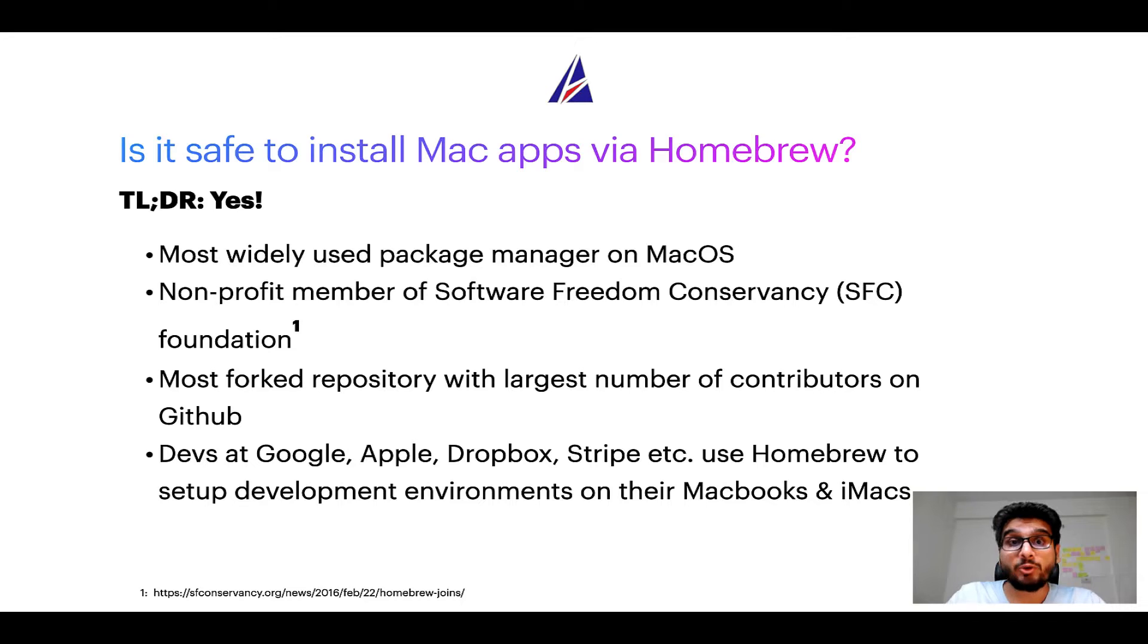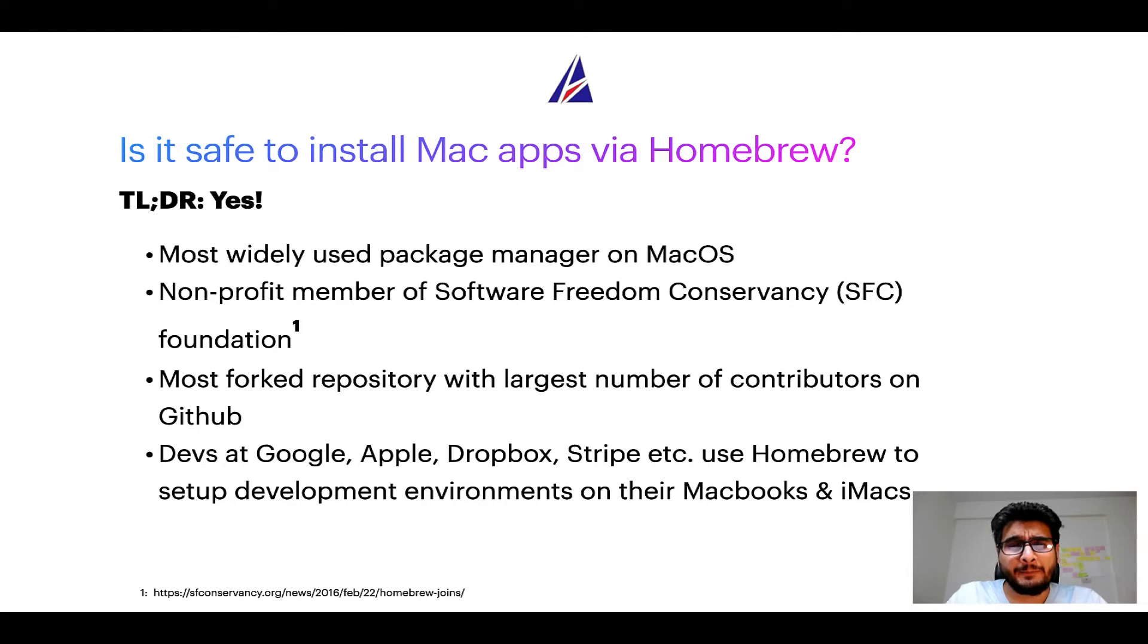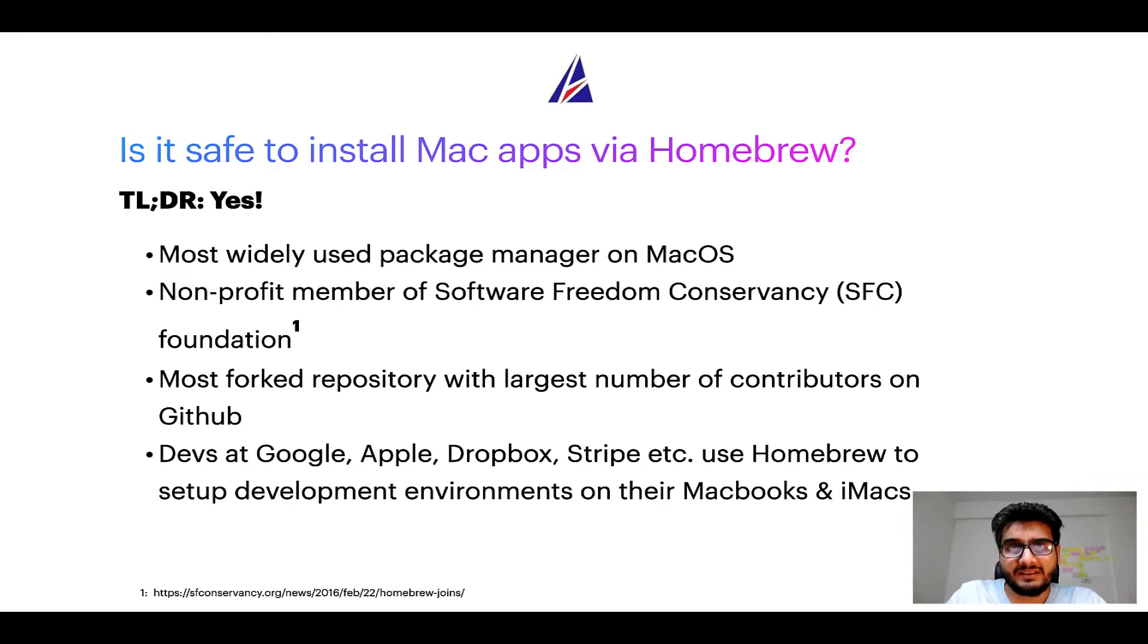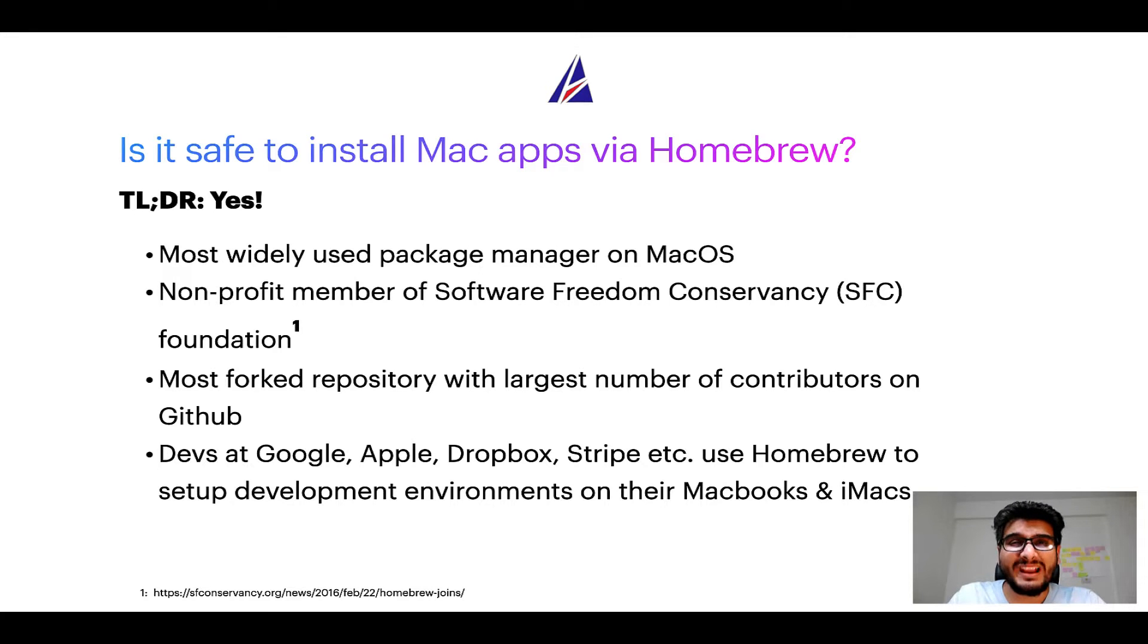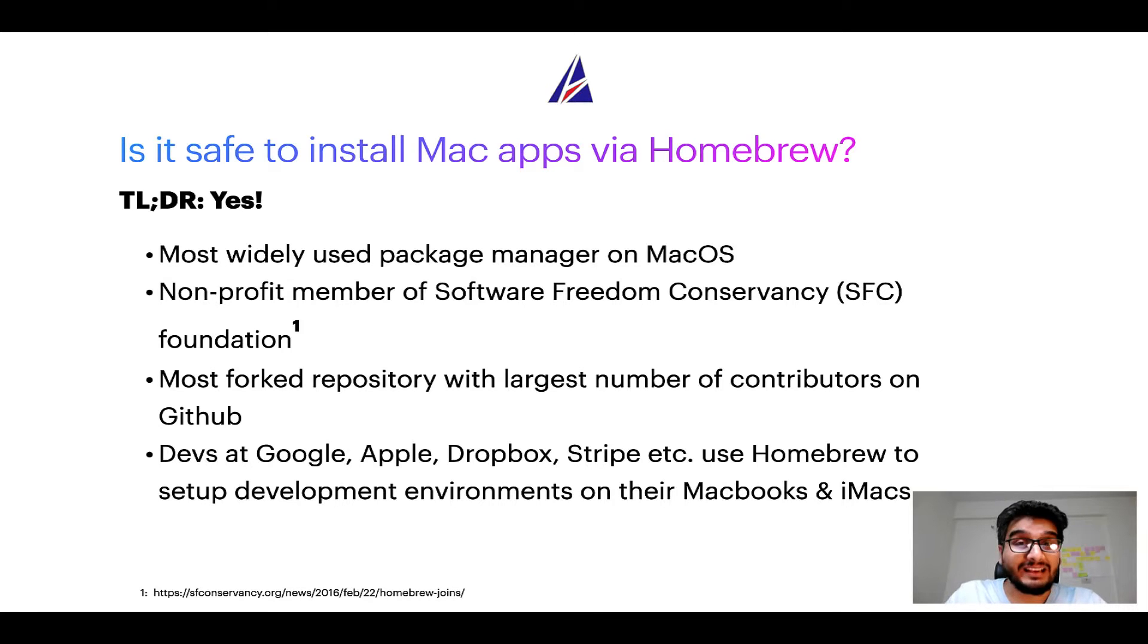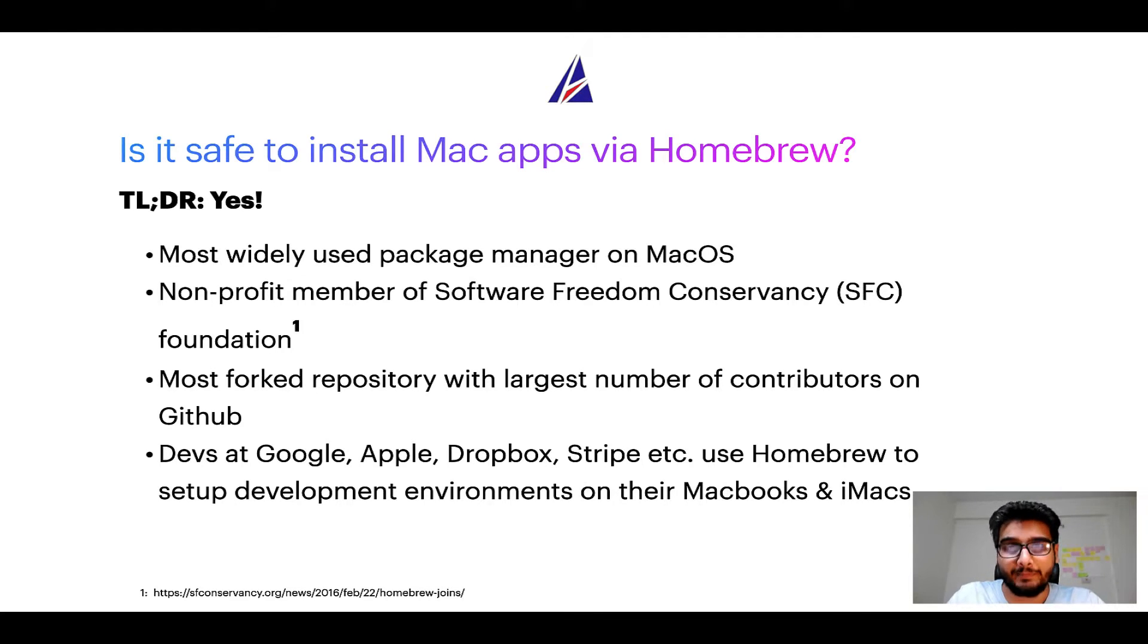Many other open source projects like git, busybox, samba, wine are all part of this software freedom conservancy organization. Also you might be surprised to know that homebrew is the most forked project on github and it has the largest number of contributors on its github repository.